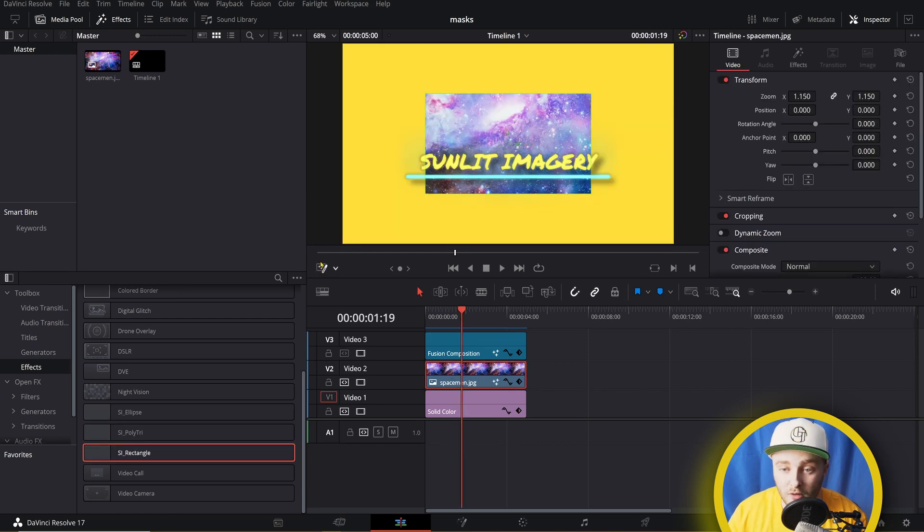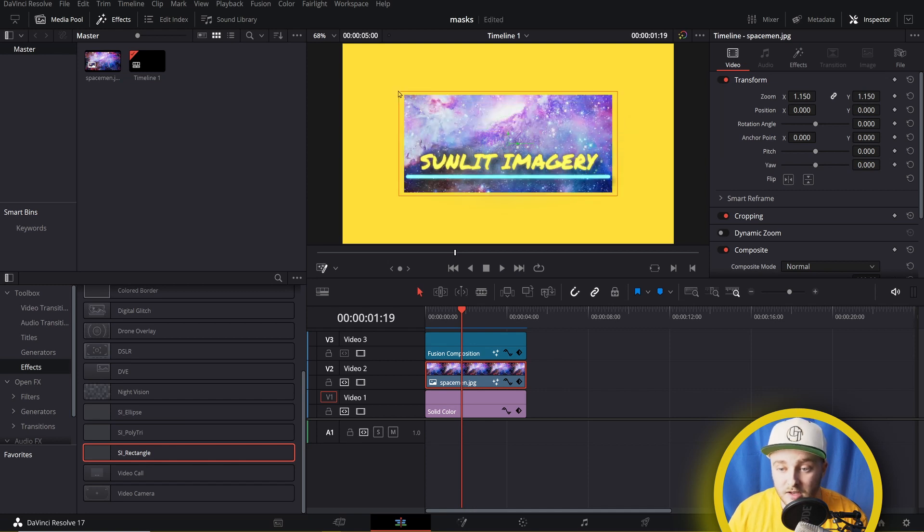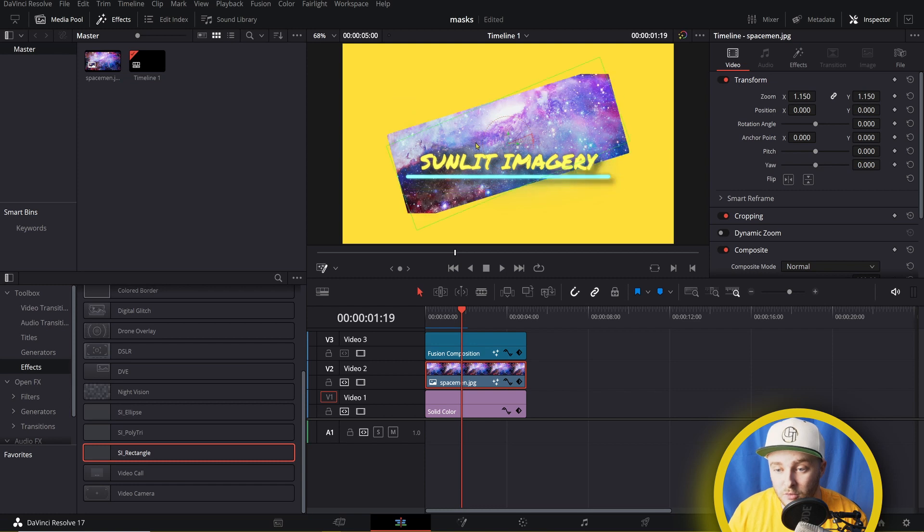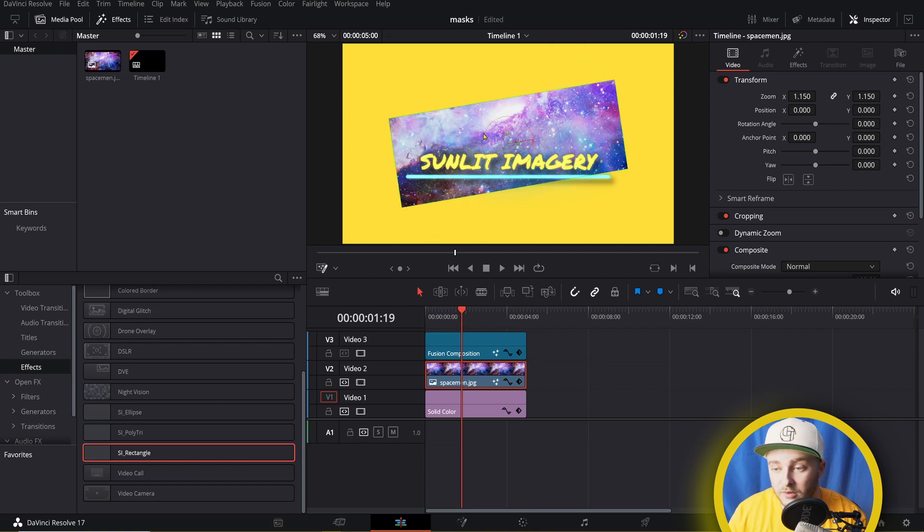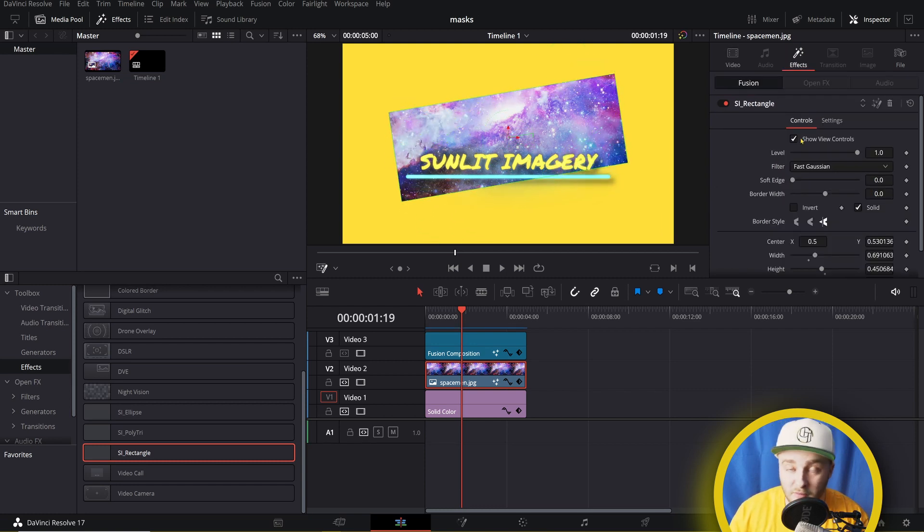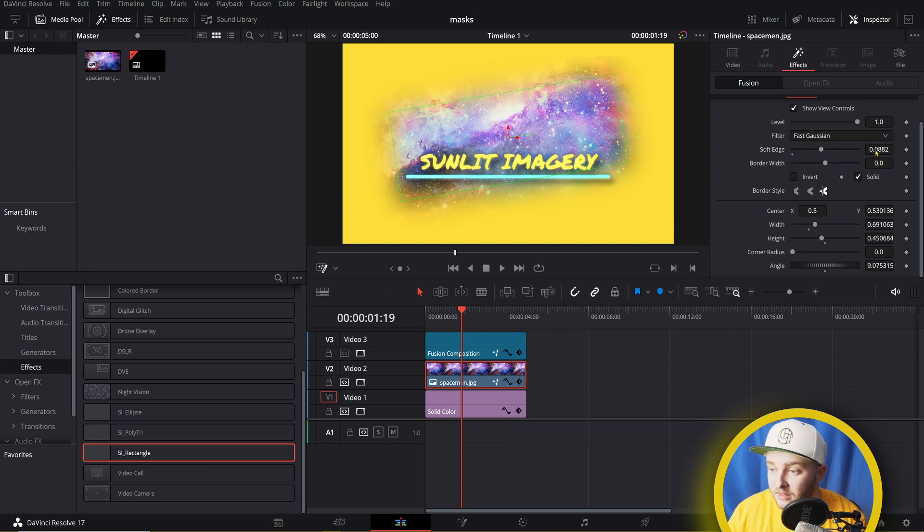We're going to have all of our controls that we would have inside a fusion right here on the edit page. You can scale that down, rotate it, move it around, whatever you want. And same thing, we have all of our mask controls over here in the inspector panel on the effects menu. We'll go ahead and delete that one.